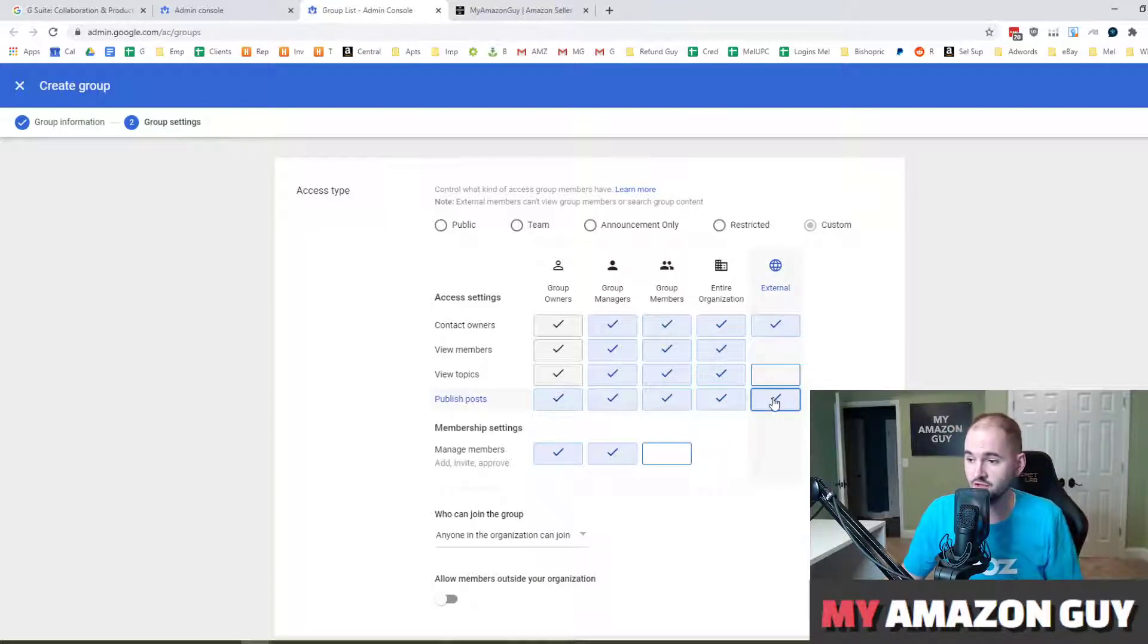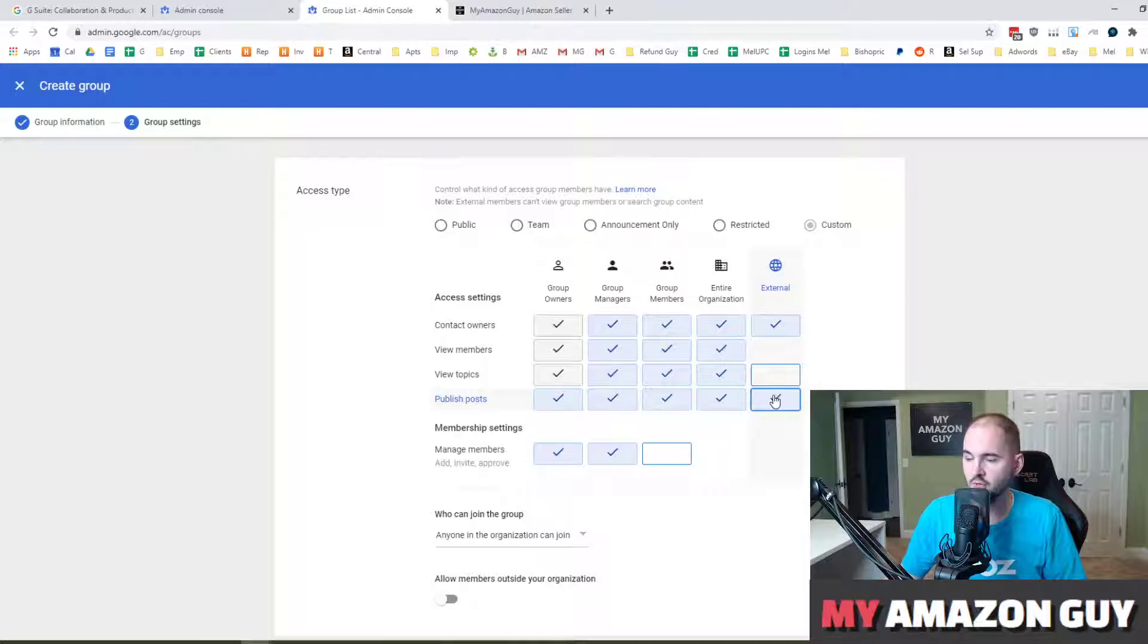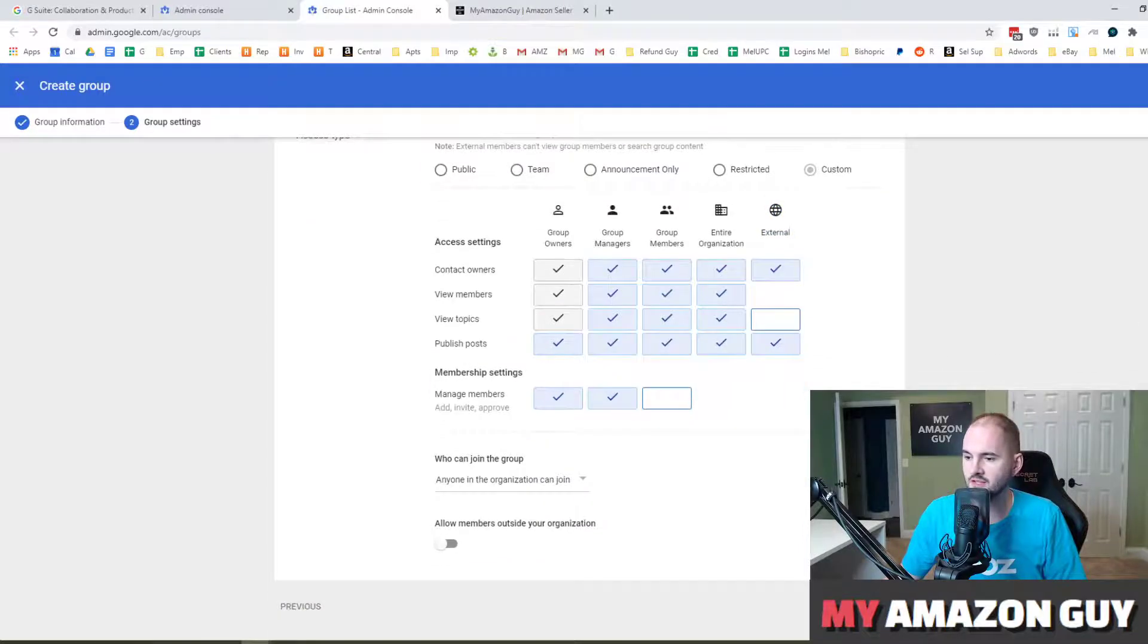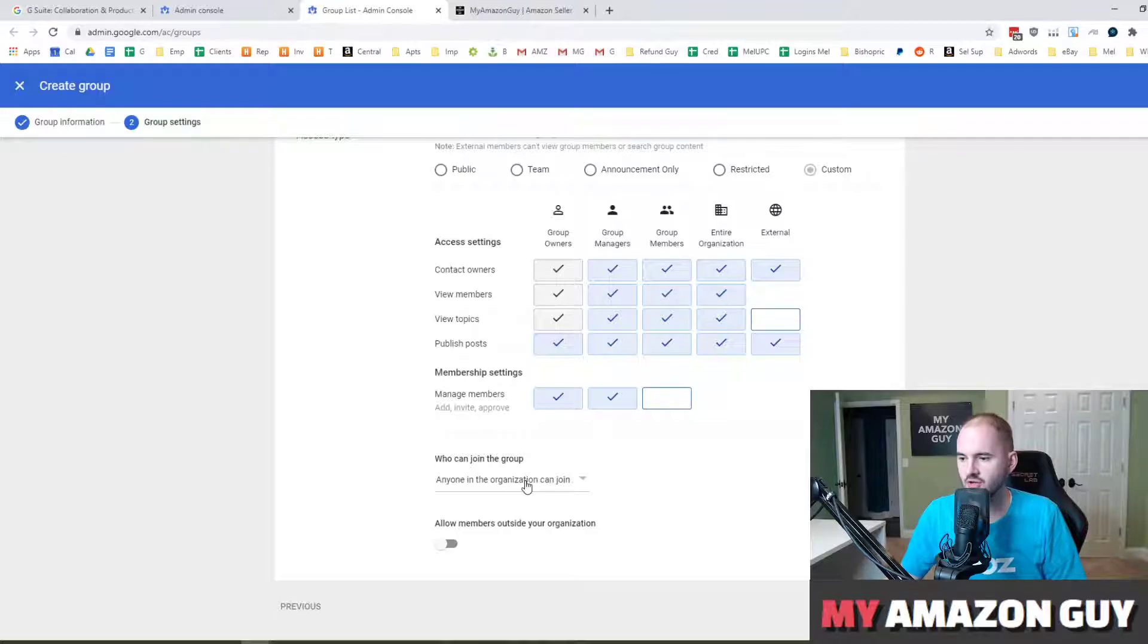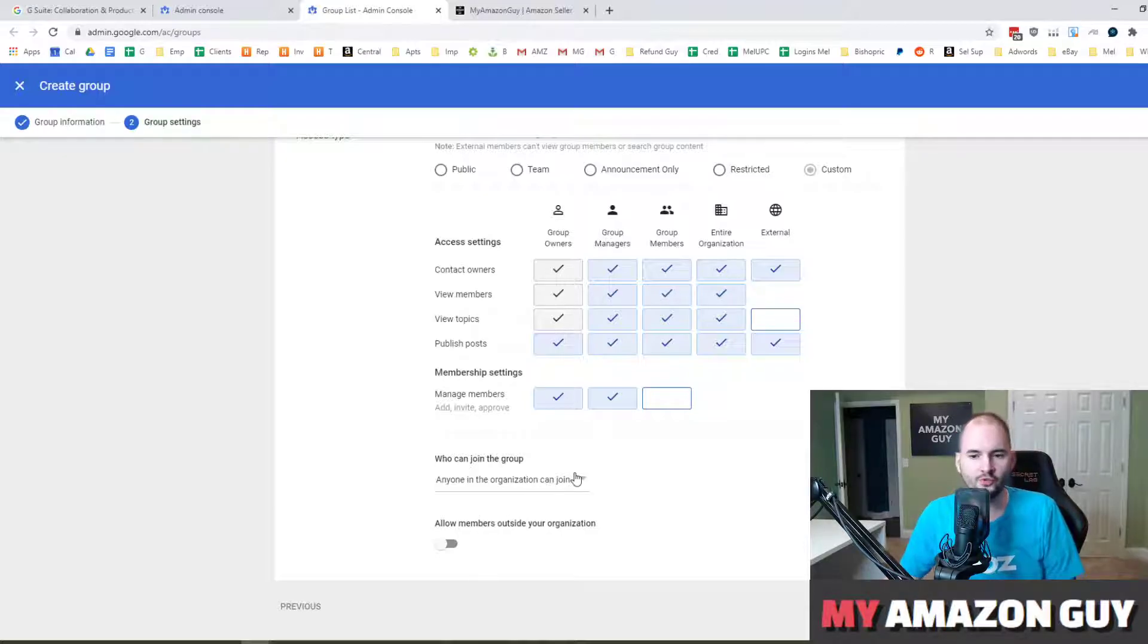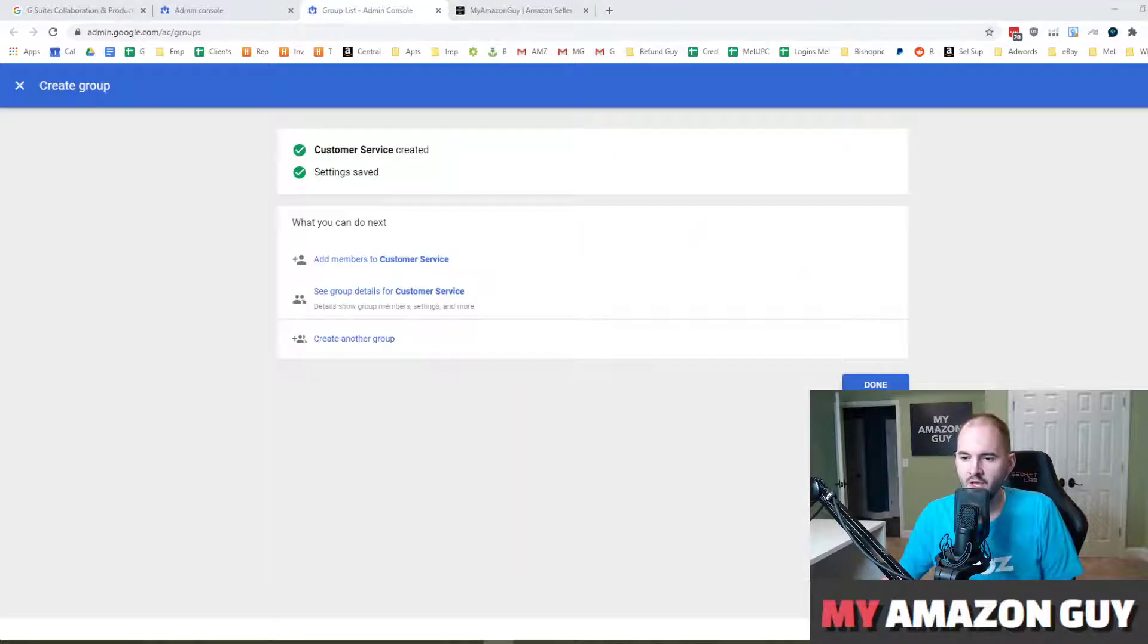Well, this is a great way to do this. So by selecting the external public publish posts, it allows them to email that. And then you can select who can join the group, so anyone in the organization or you can have it to be invite only. You can make it private. A lot of different options there.